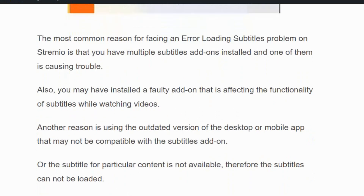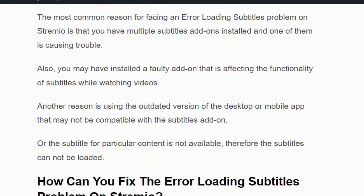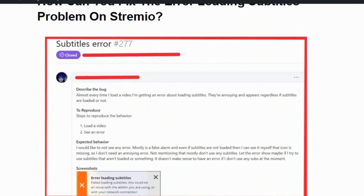In this video we are going to see the fix one by one. Before getting into the video, make sure you hit the like and subscribe button so that you will not miss the upcoming videos.